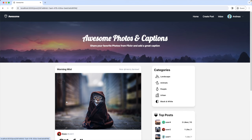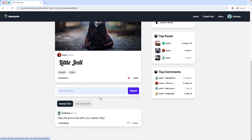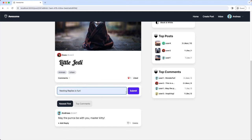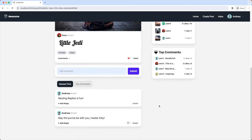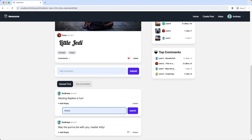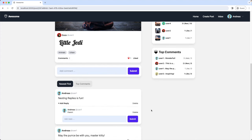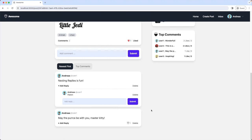Here's my current post page. Let's add a new comment — 'nesting reply is fun' — and now let's add the first reply, the parent reply. Right now we have no functionality to actually reply to this reply, so first let's add a reply link to this reply. Let's go to our code.